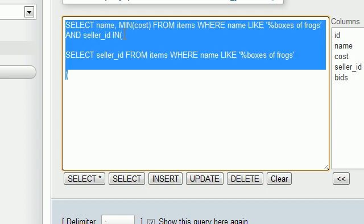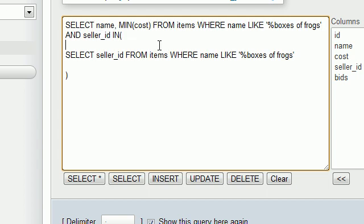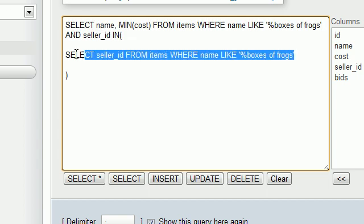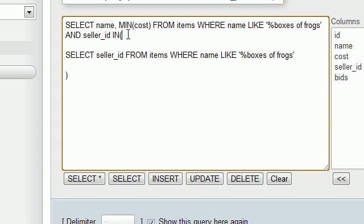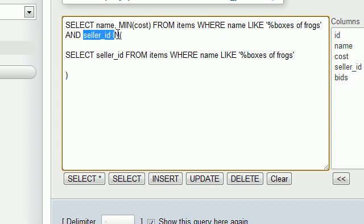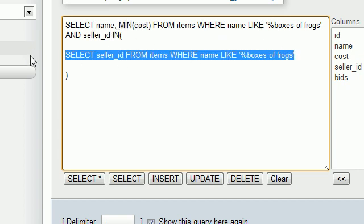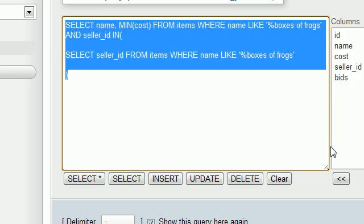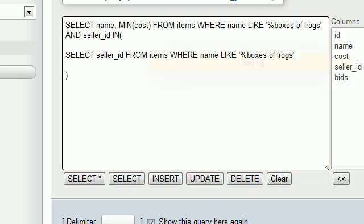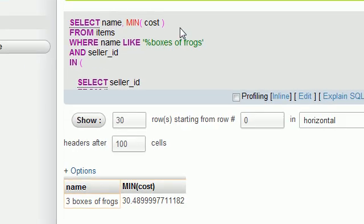So basically it runs this entire query but when it gets to this it's going to treat this query as literally the numerical value 68, 6, and 18. So select the name and minimum cost from items where the name of the product is like boxes of frogs and the seller_id is in the list 68, 6, and 18. So now let's run this and we should get the exact same result.